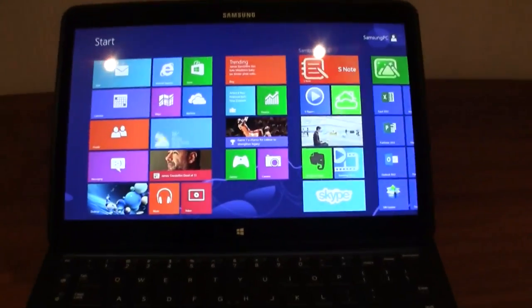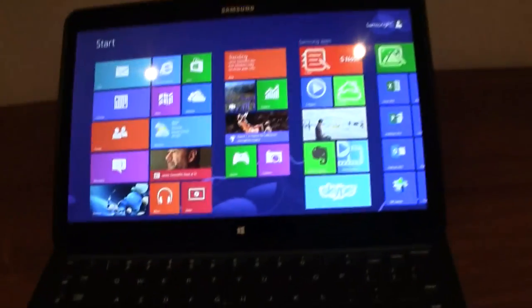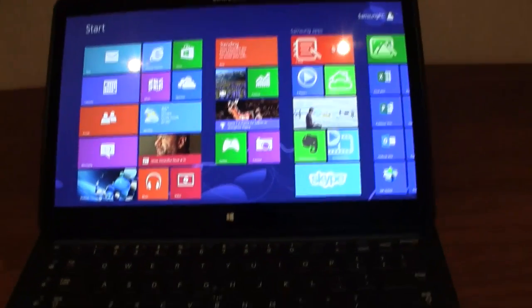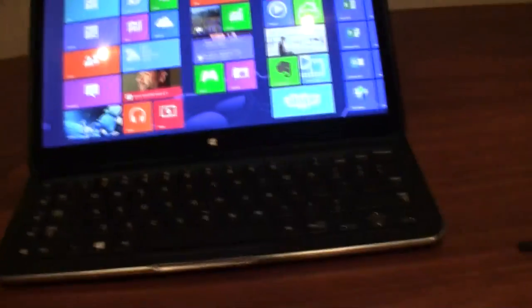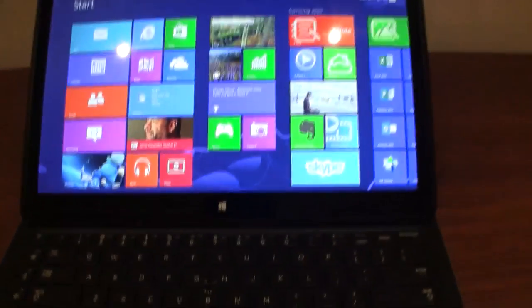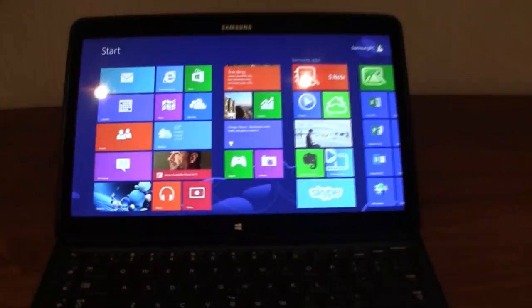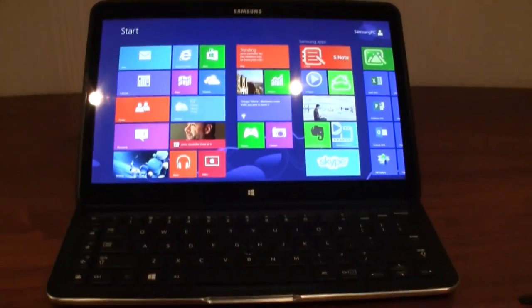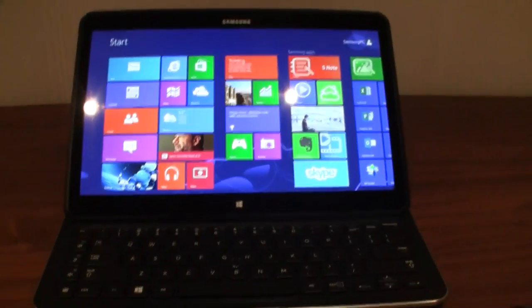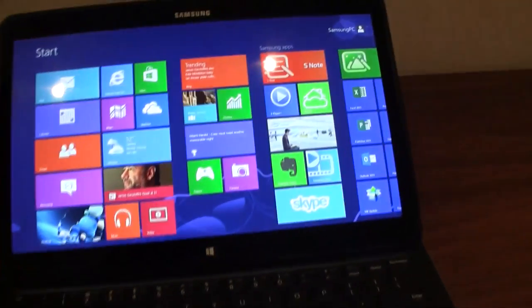That's the Samsung ATIV Q. It's a slider, it's a hybrid, it's an ultrabook, it's a convertible. I don't really know how to define this category because the functionality of this is so different from all of its competitors.